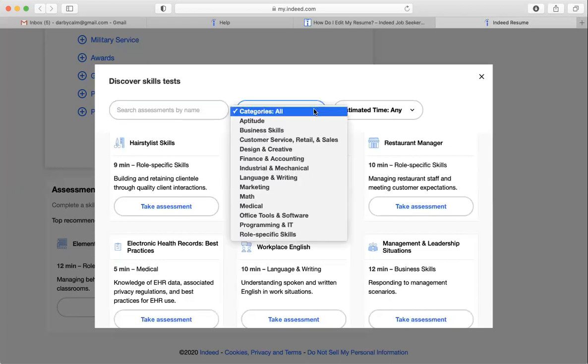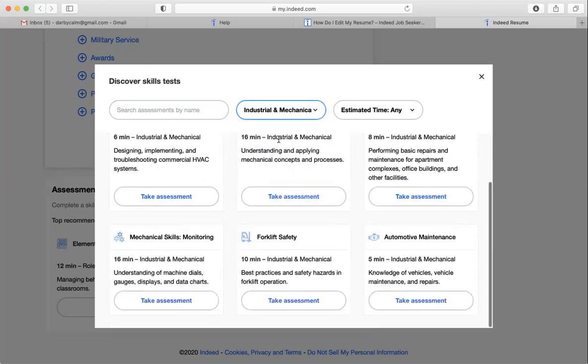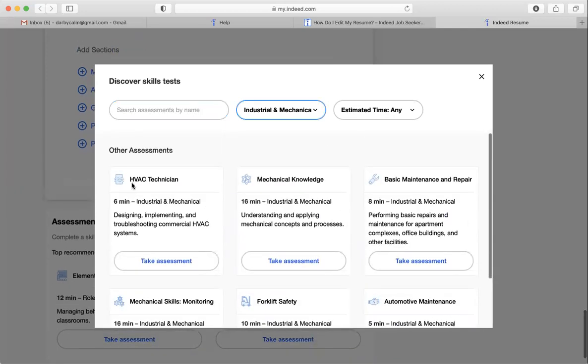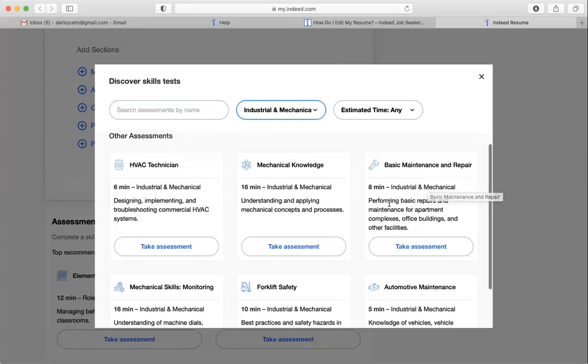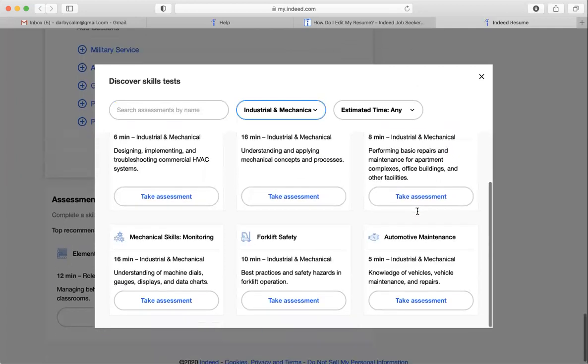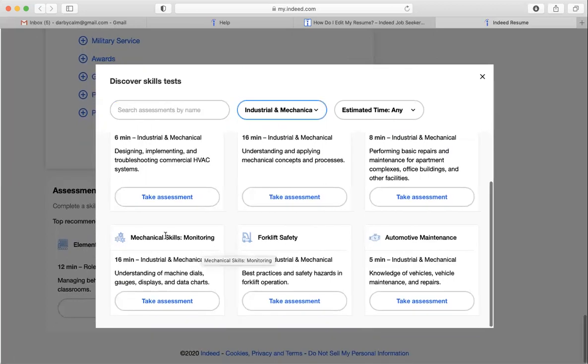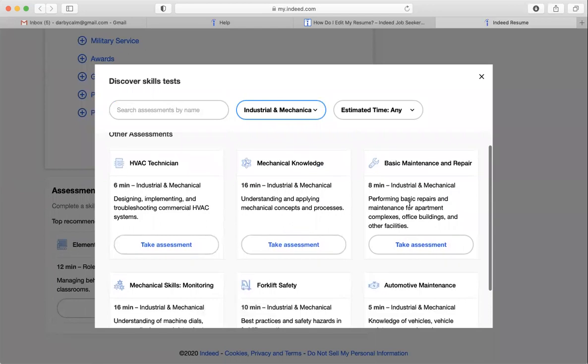So these might be important. And if I wanted to, I could look into the different categories, like industrial and mechanical might be something if you're interested in construction trades. So this shows like HVAC technician, mechanical knowledge, basic maintenance and repair. This is something that you can do in under 10 minutes, automotive maintenance, forklift safety, and mechanical skills. So you could take one of these in less than 10 minutes, and it will update your resume with the skills.